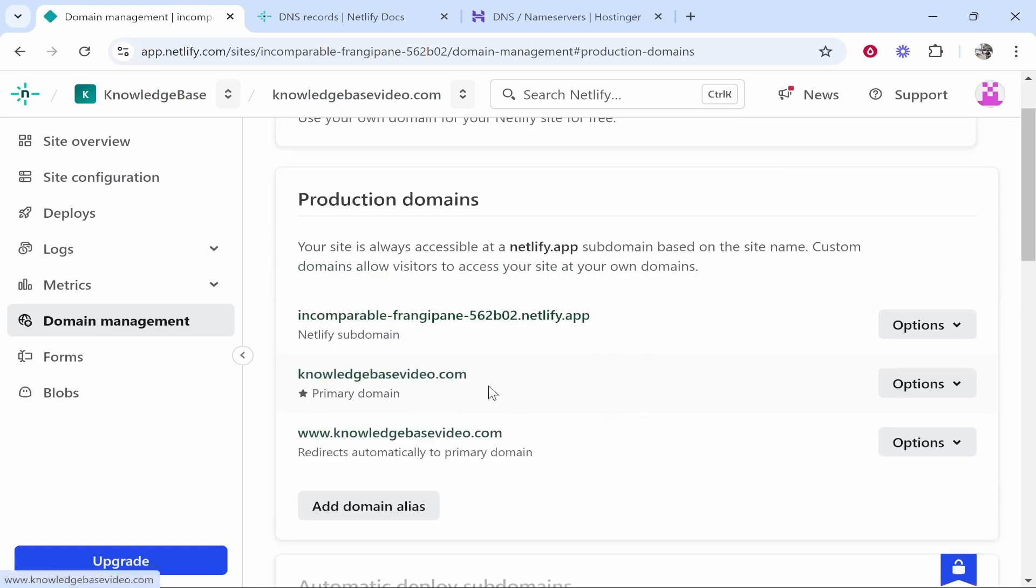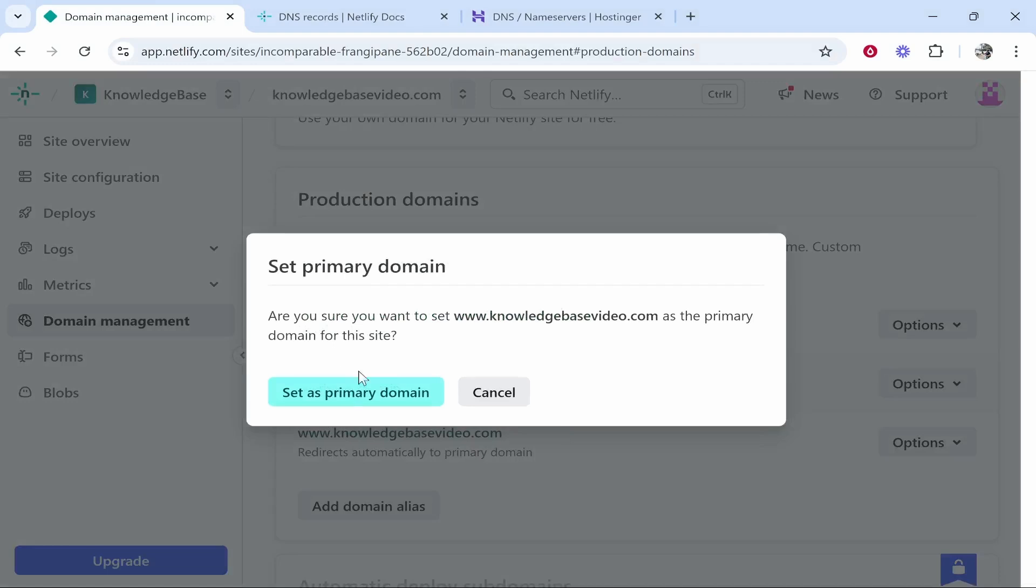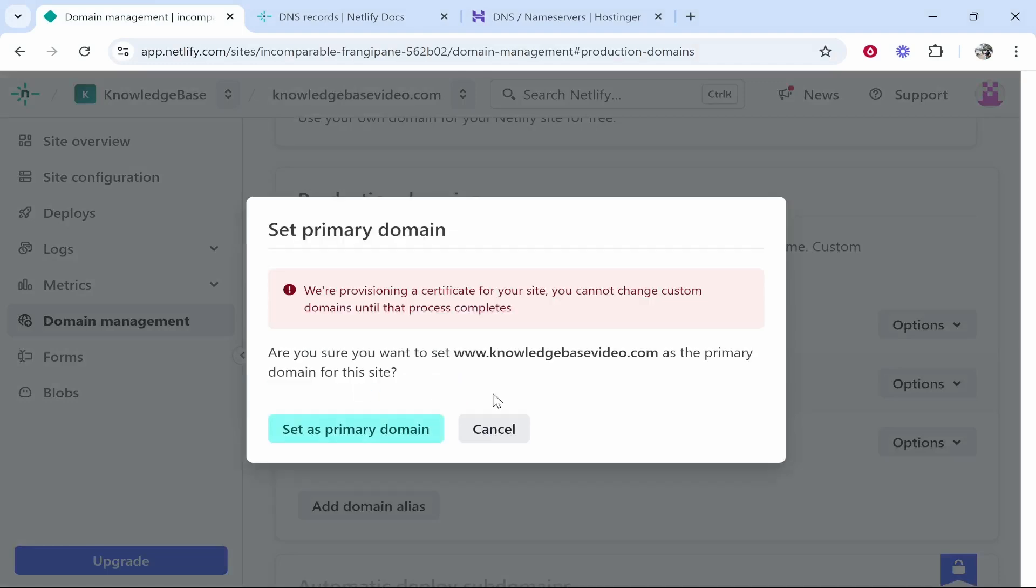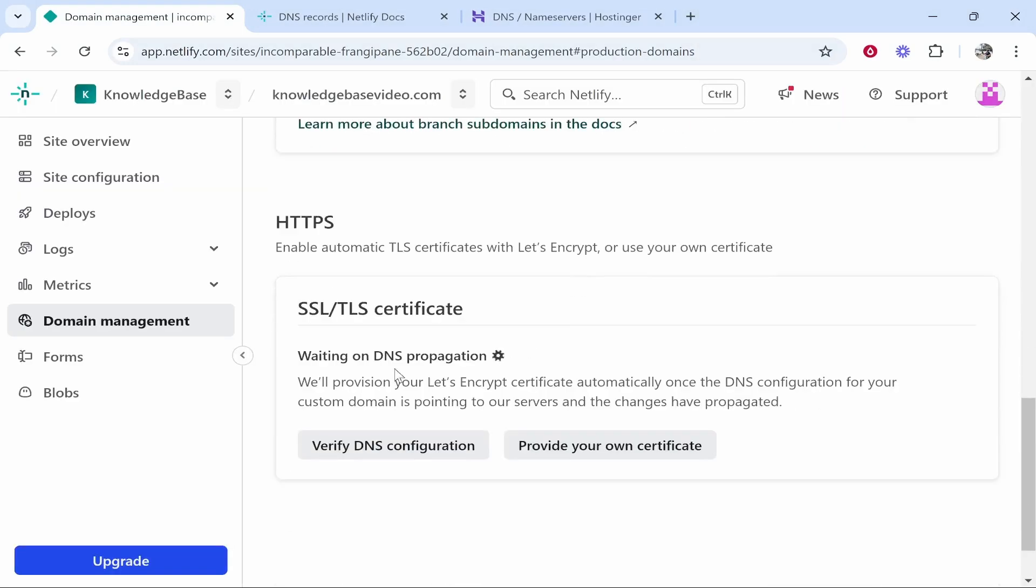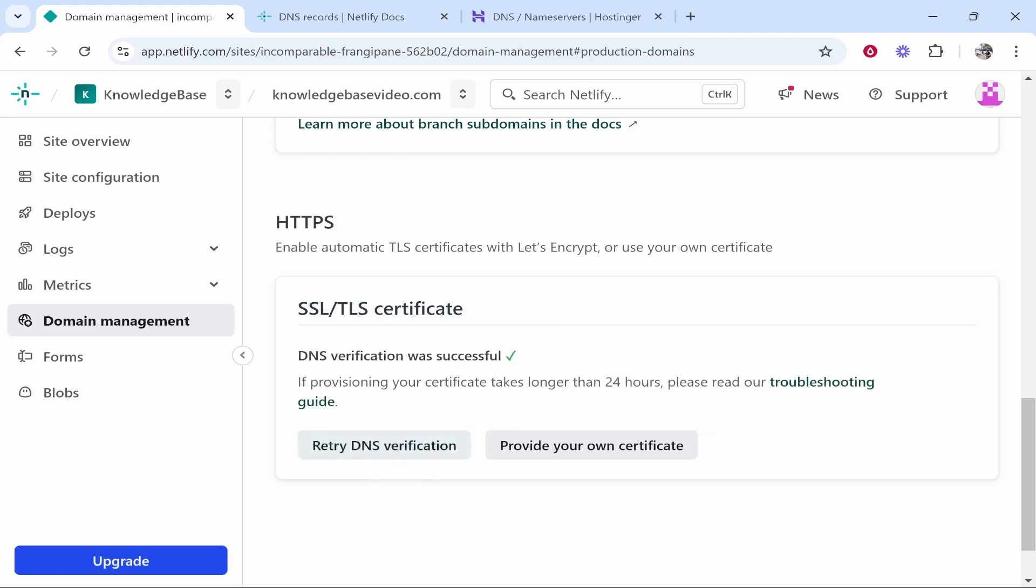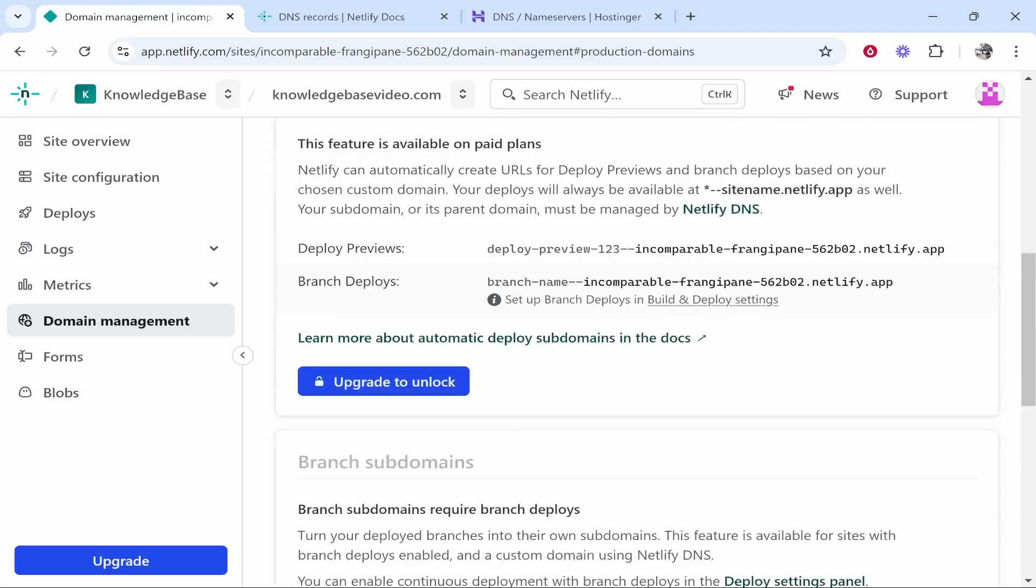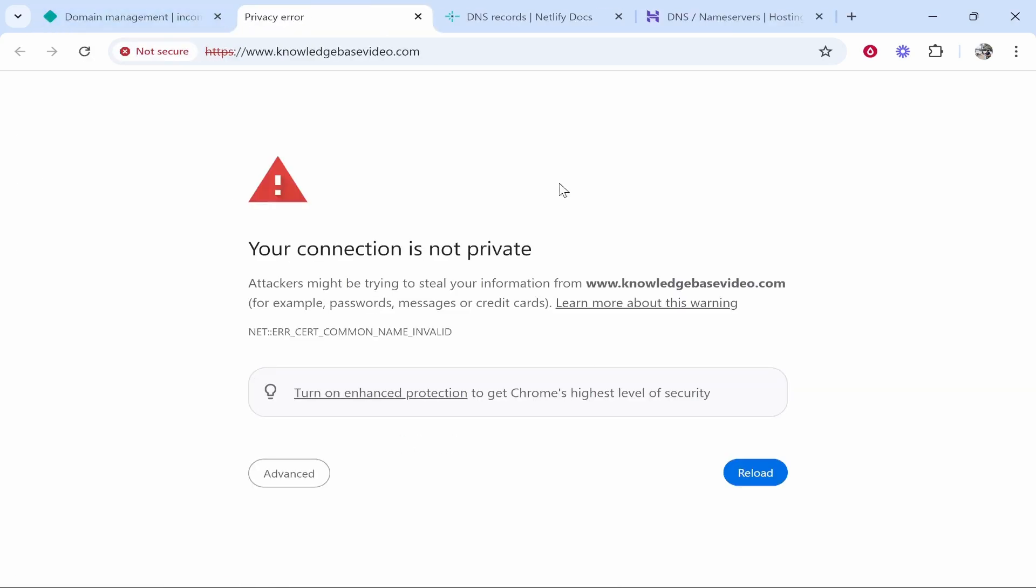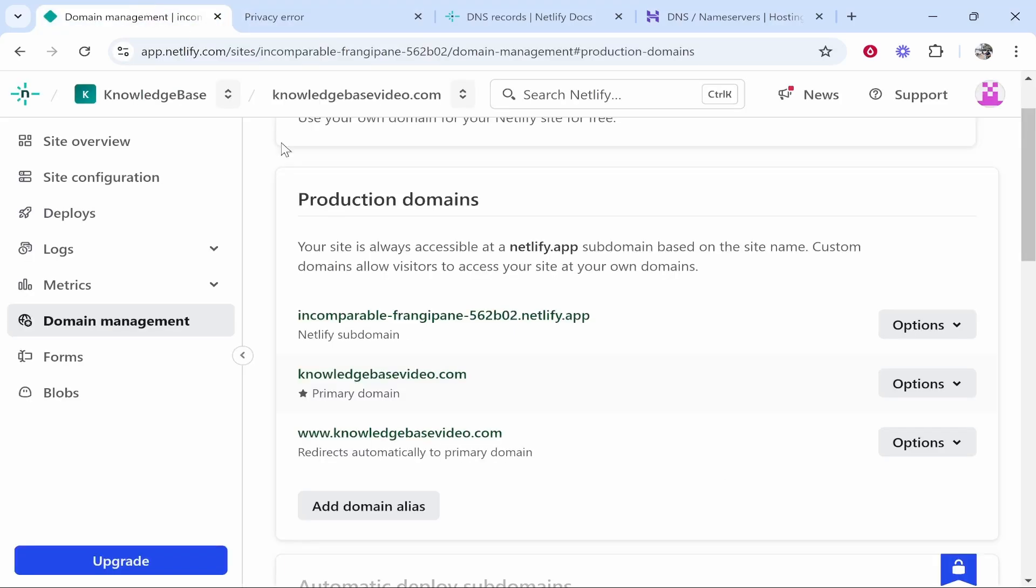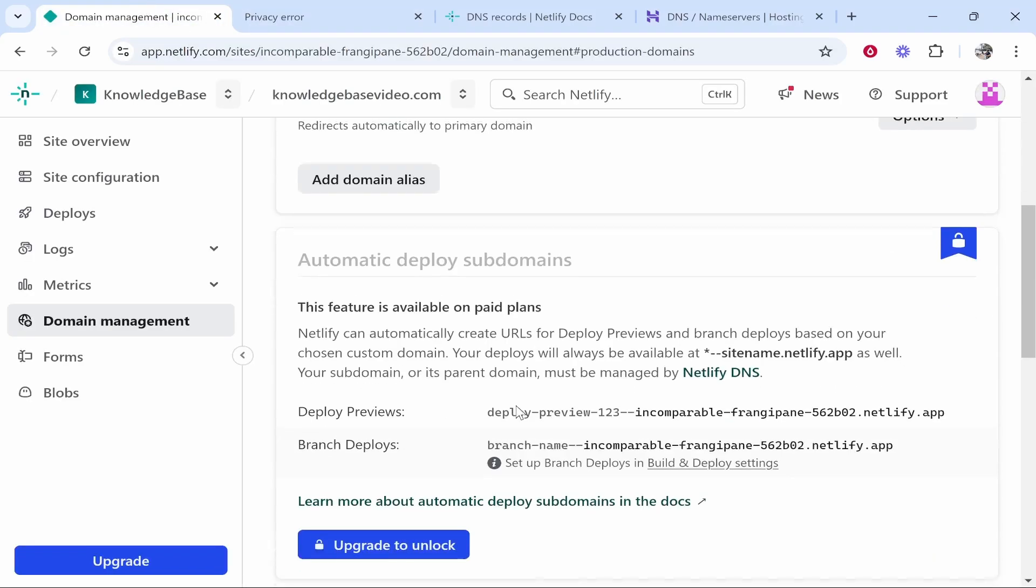Just add those records and refresh and it should then go green like this. Now we can set it as the primary domain. If that doesn't work we need to scroll down and just wait for the SSL certificate to propagate. I'm going to click verify here and that should then be successful. Now let's see if this does work. We'll click on our domain name and right away it says that the connection is not private.